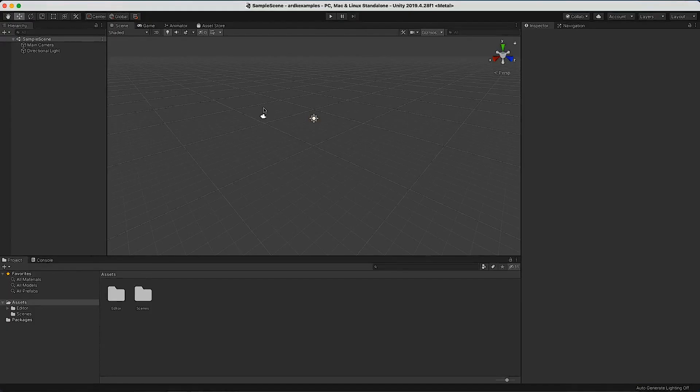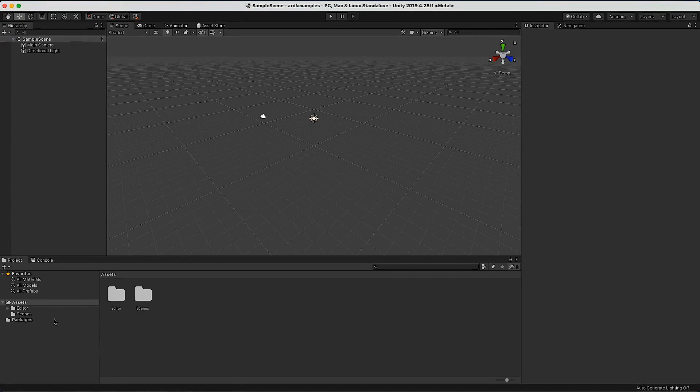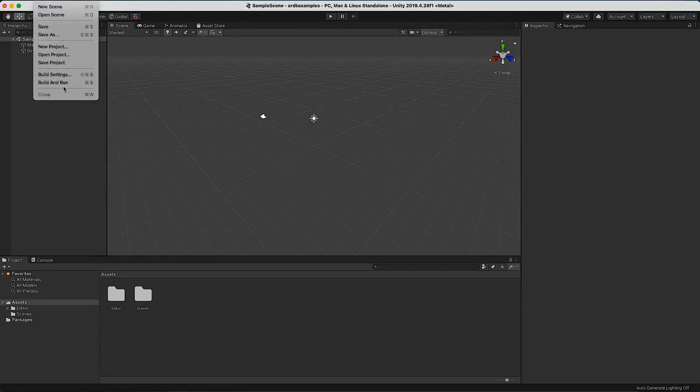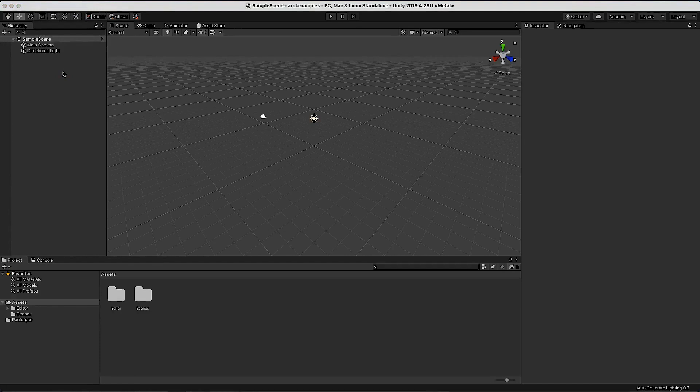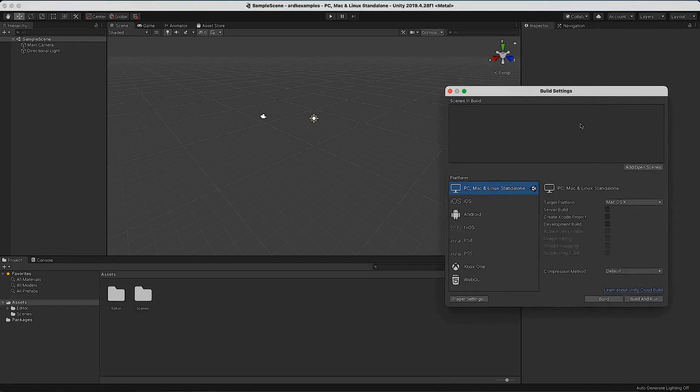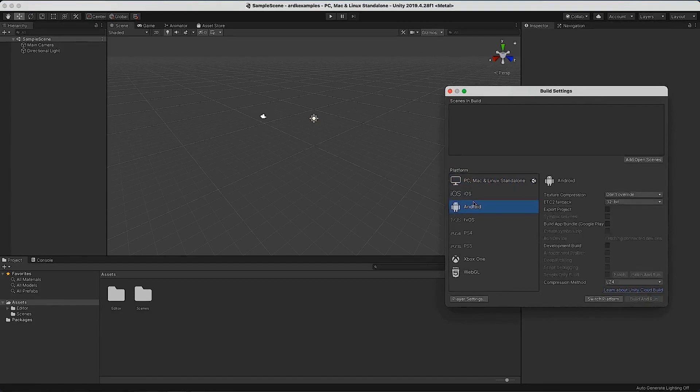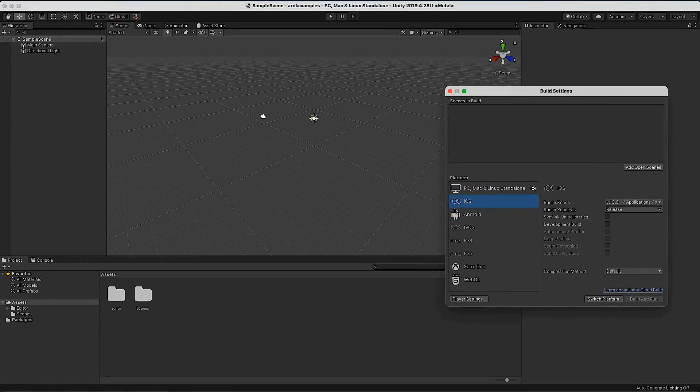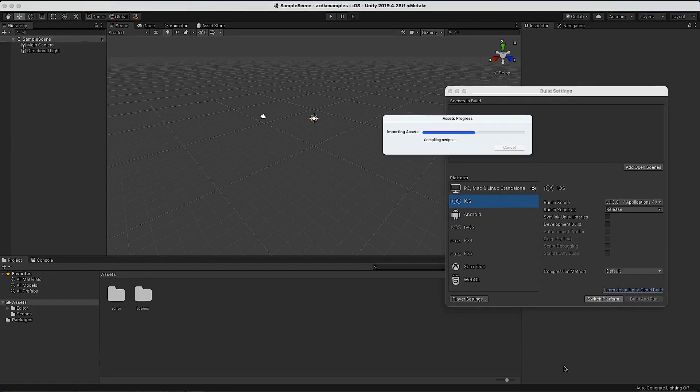Unity is loaded now, so the first thing we want to do is set up the build settings to say that we are building for a particular device. We pick whichever one you're going to use first. I'm going to run through both of them, so I'll start with iOS and switch to the platform.